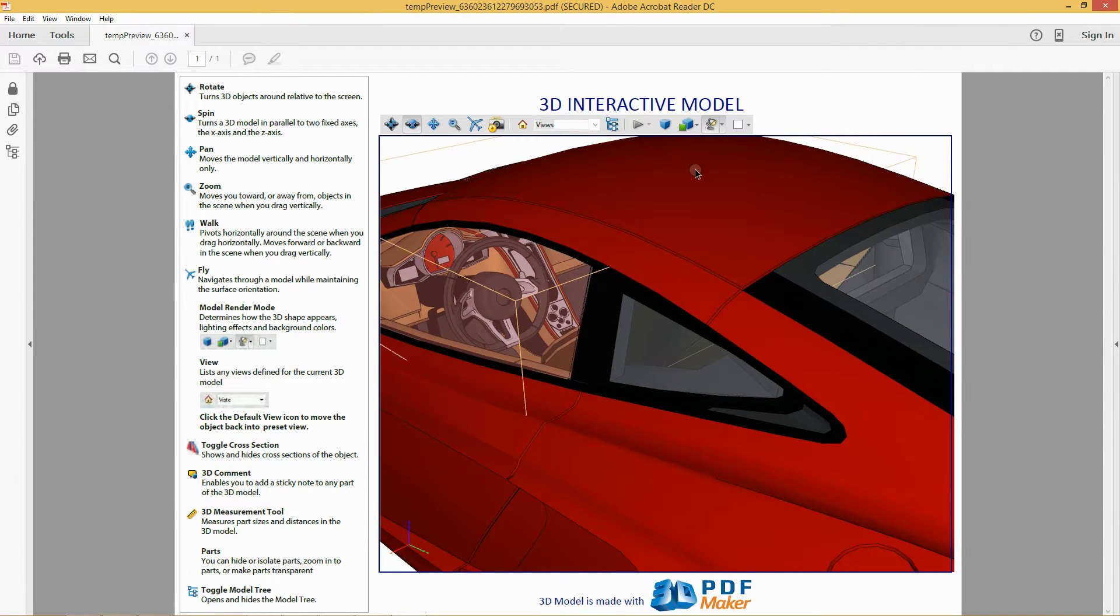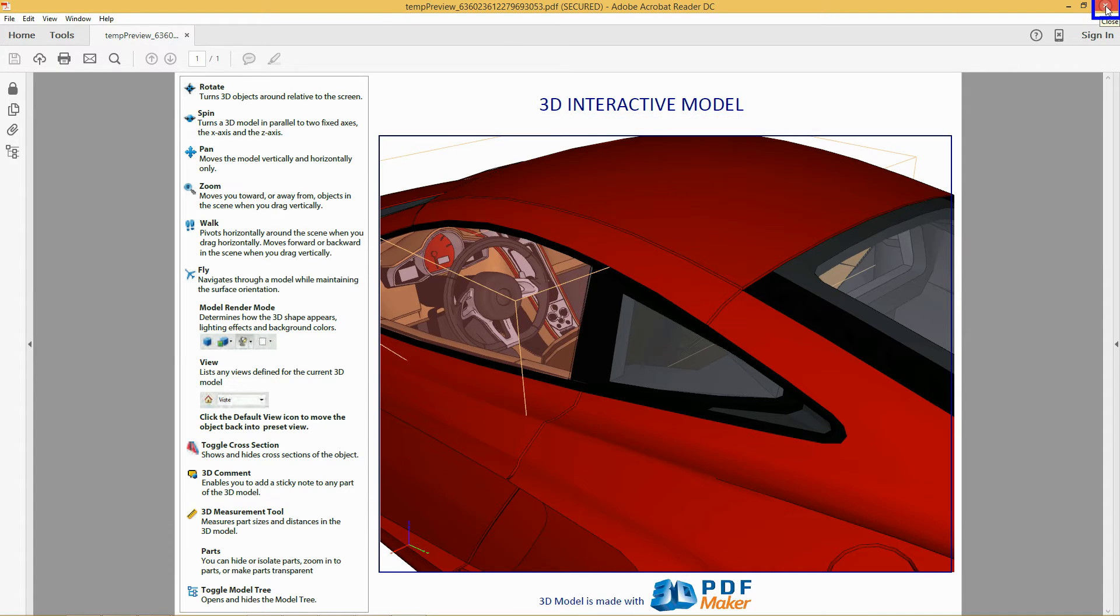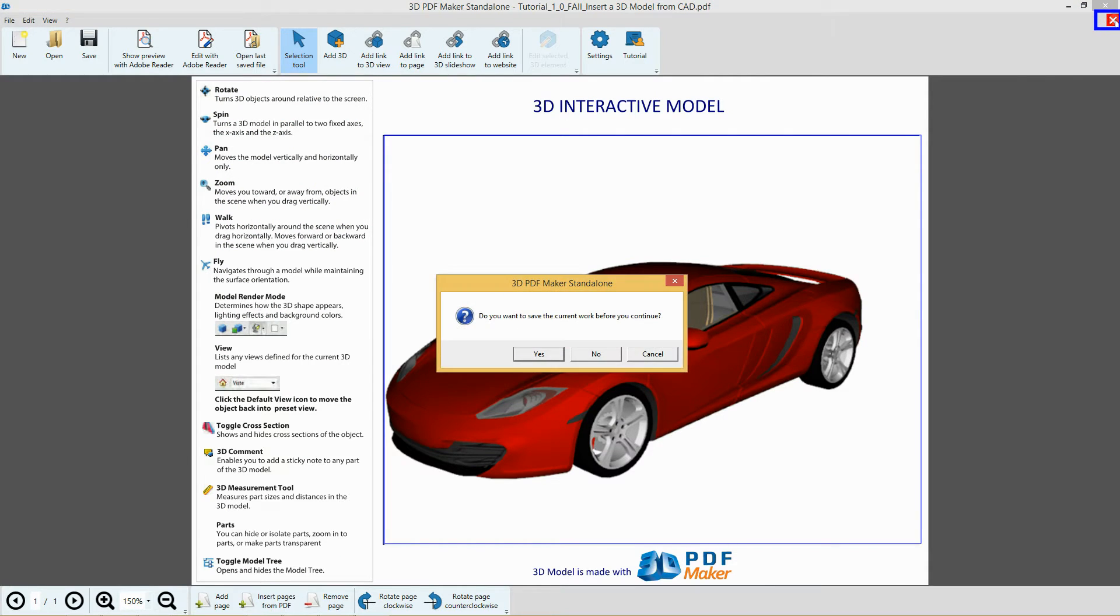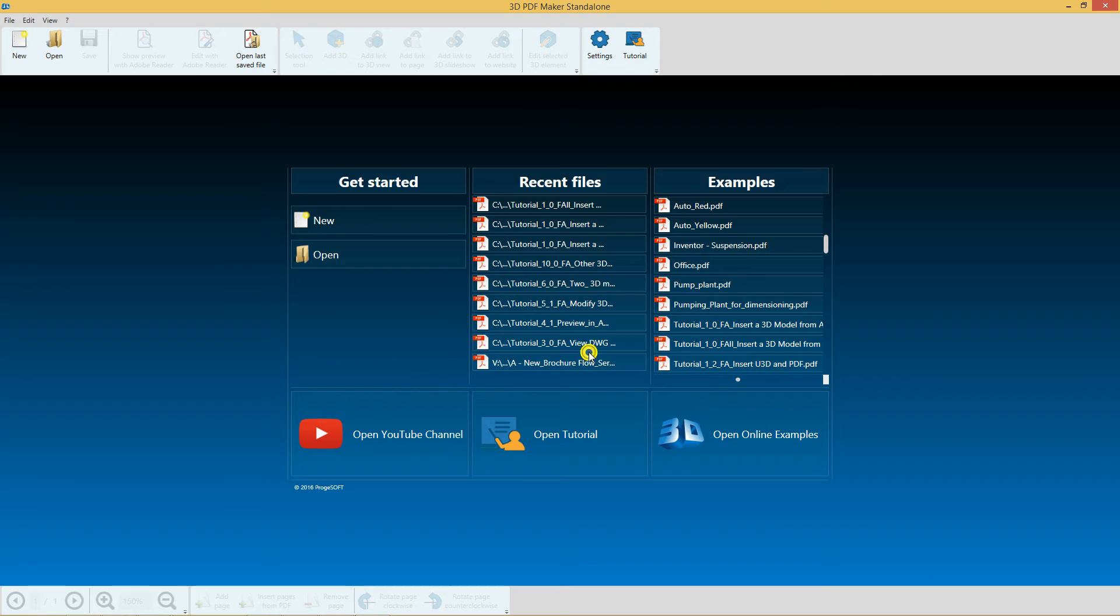Now quit Adobe Reader, go back to 3D PDF Maker and close the PDF file without saving it.